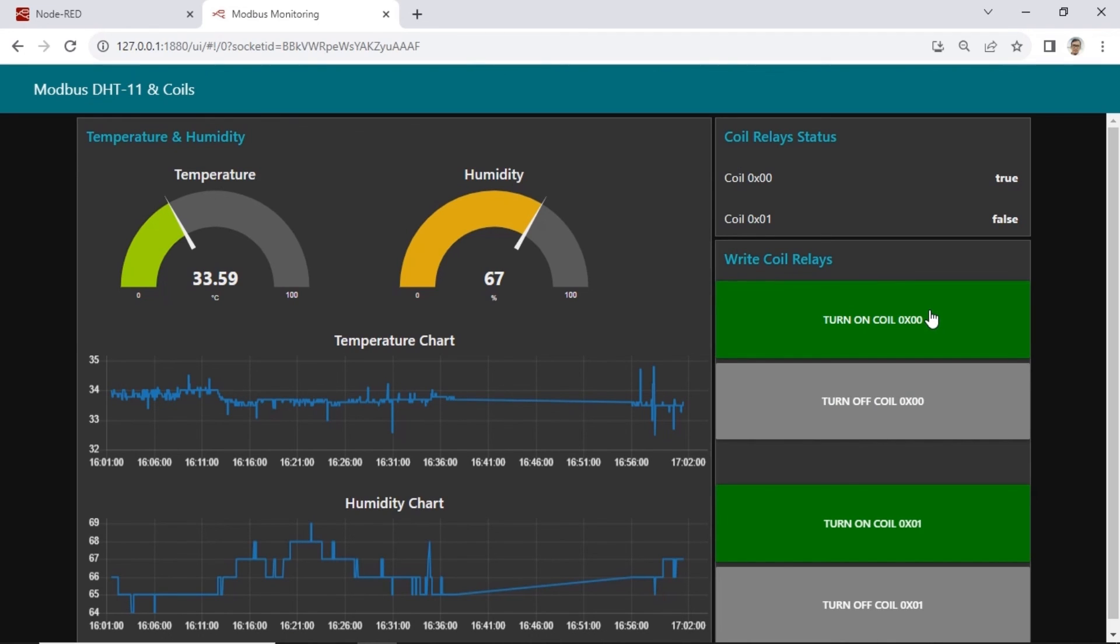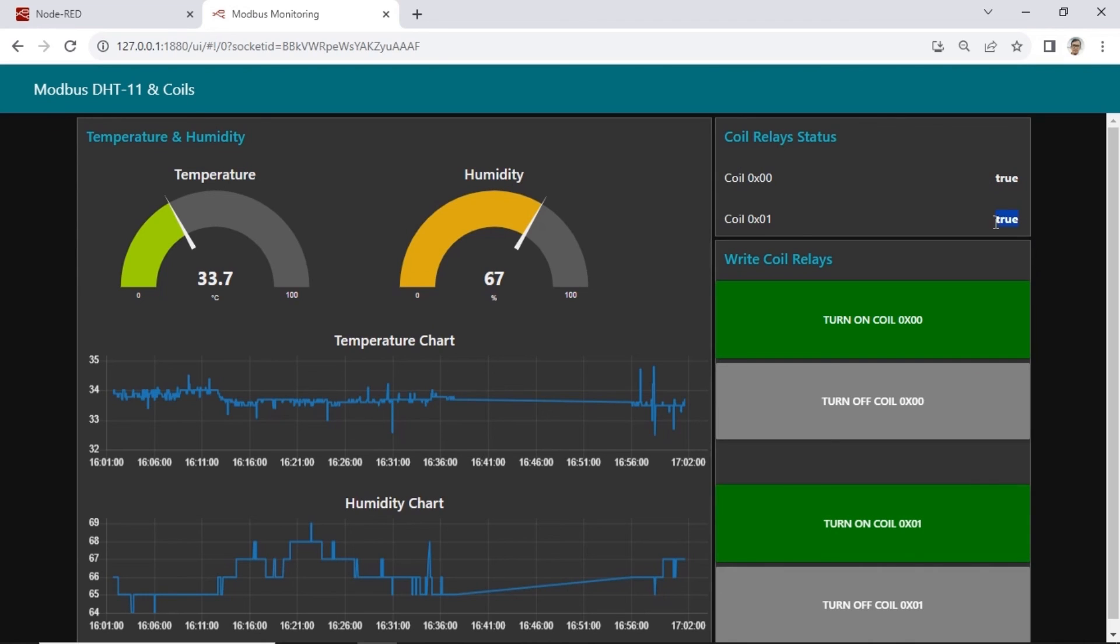Buttons in the dashboard can write the coil register value. When the green button is clicked, Node-RED will set the coil register to true, and when the grey button is clicked, it will set the coil to false. This allows us to control the relay from the dashboard.